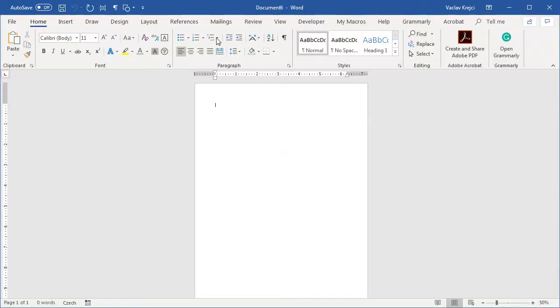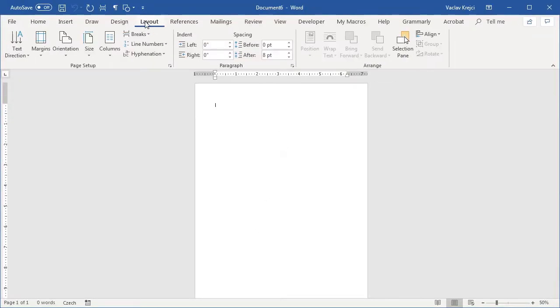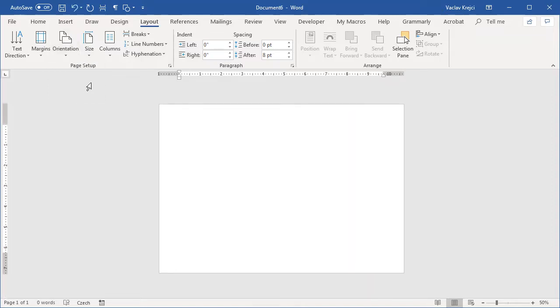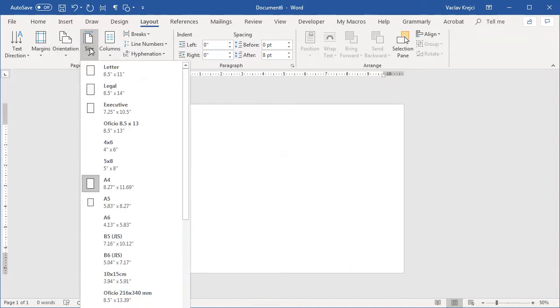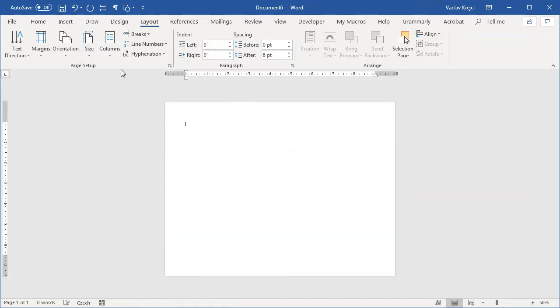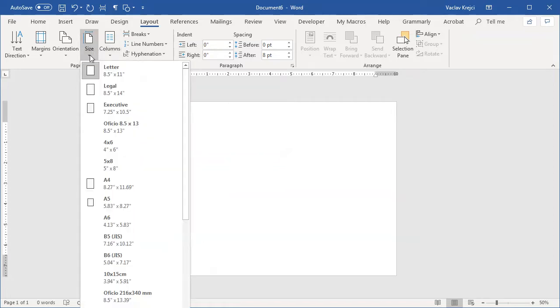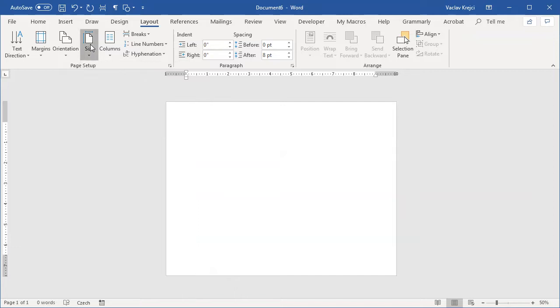So I will start in a blank document and I will change in the layout. I will change orientation from portrait to landscape and I will also change the paper size to letter, which is the US version of the A4, which is eight and a half by eleven inches.